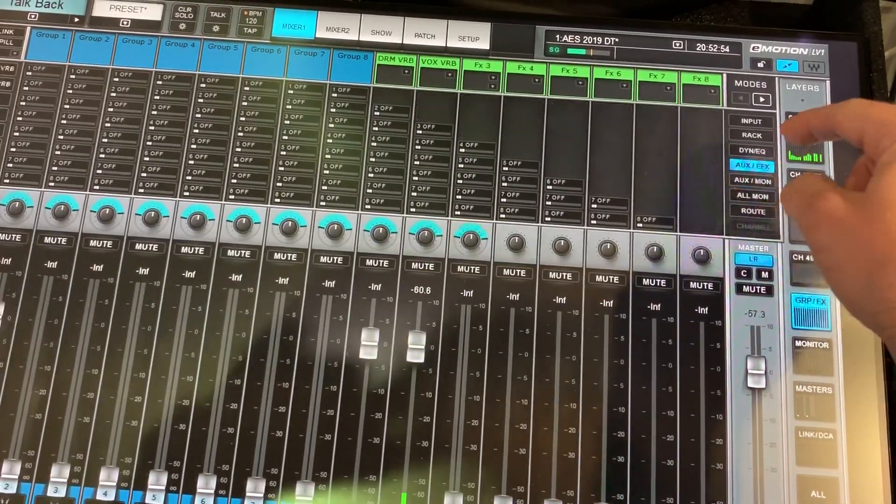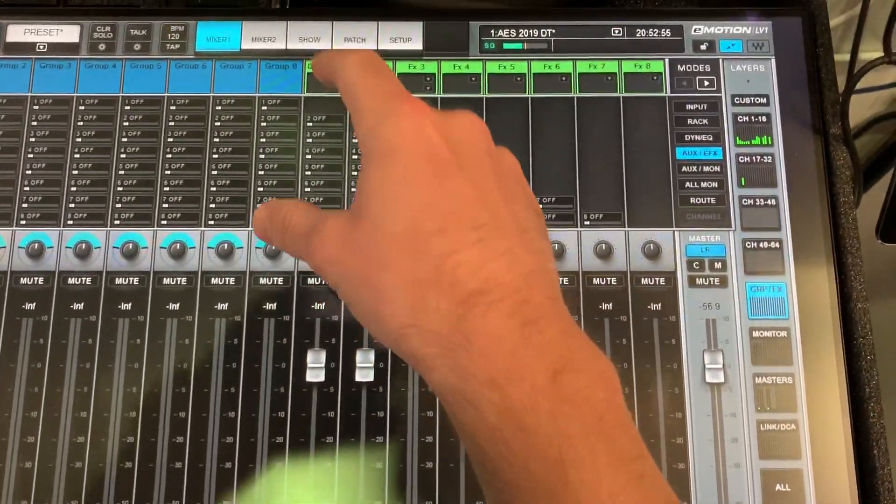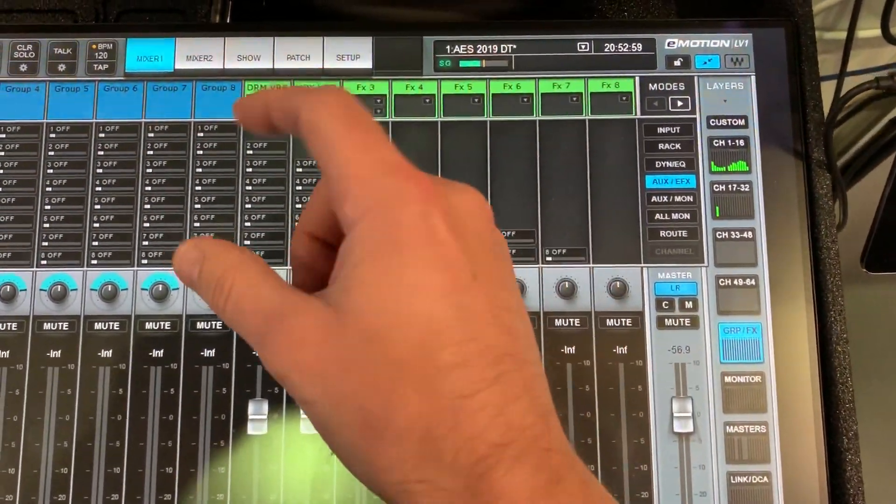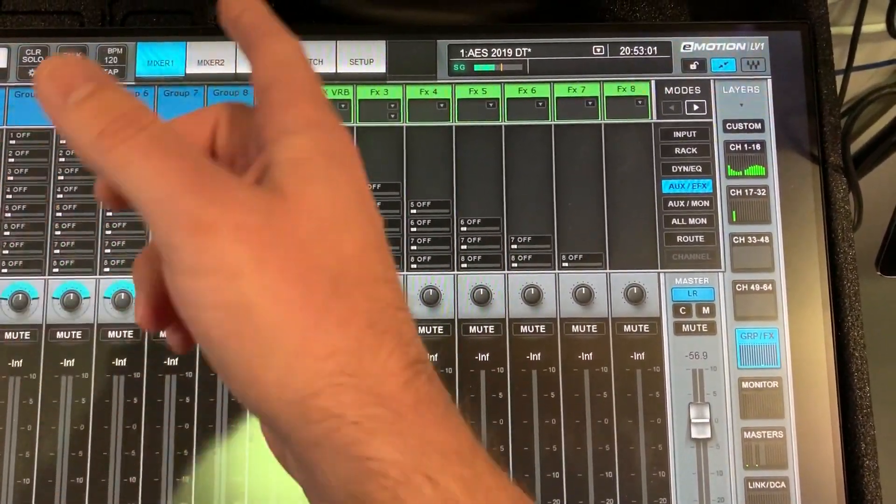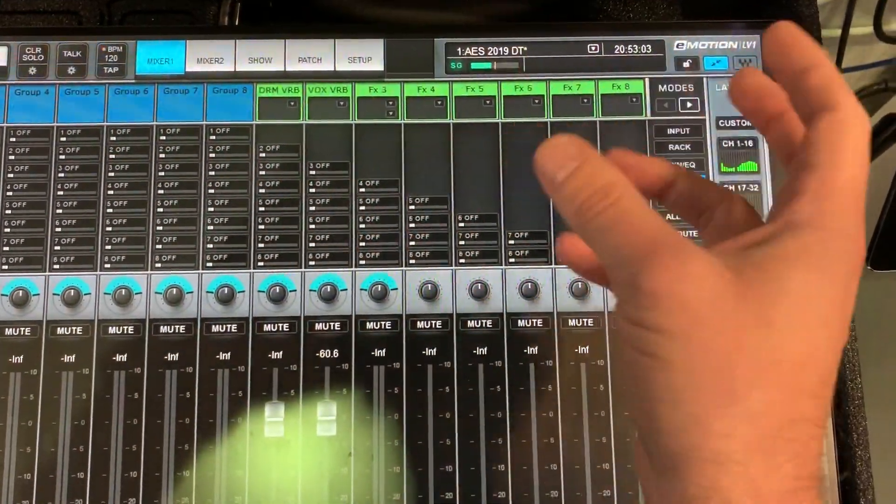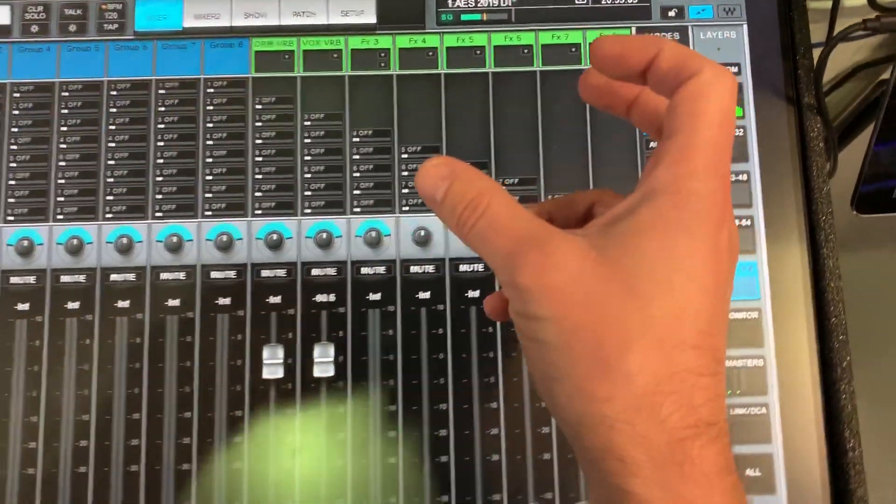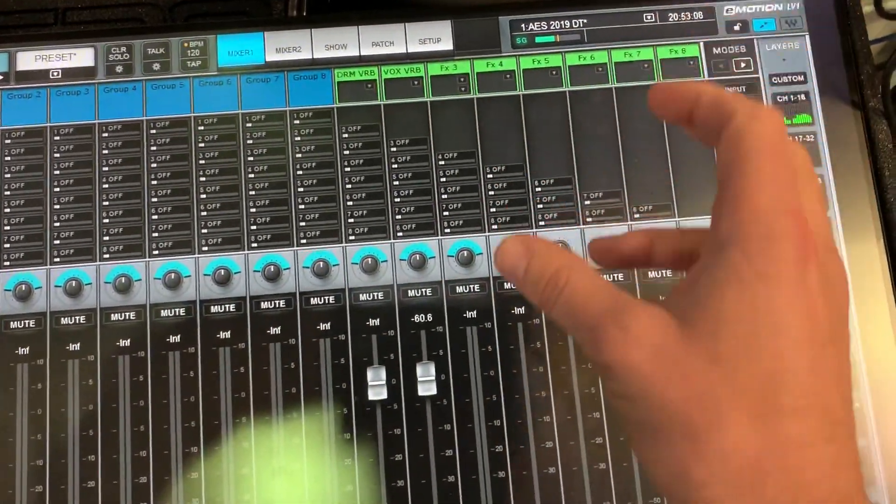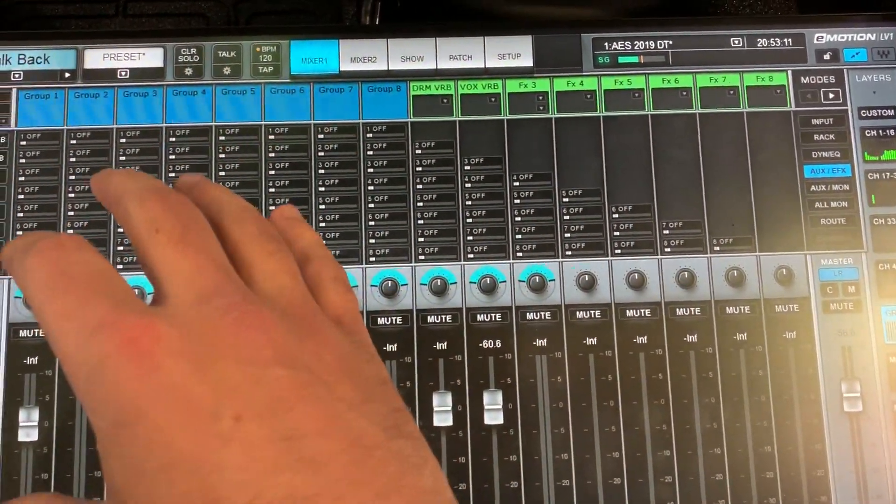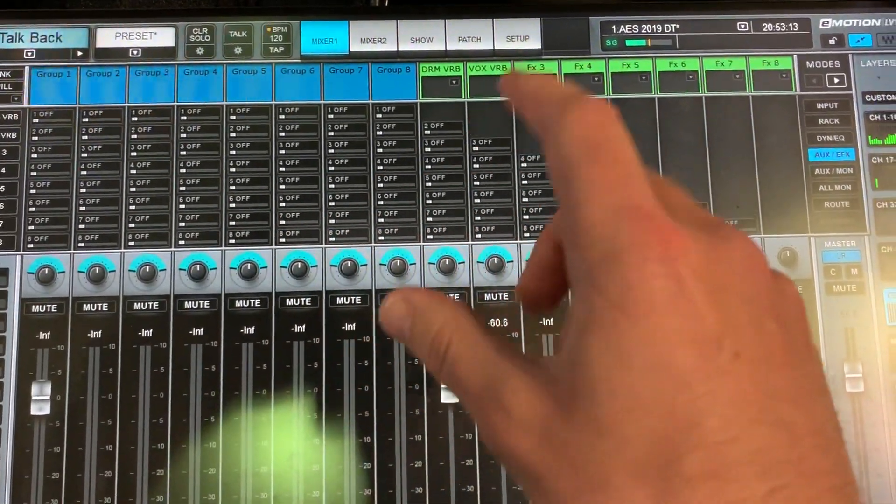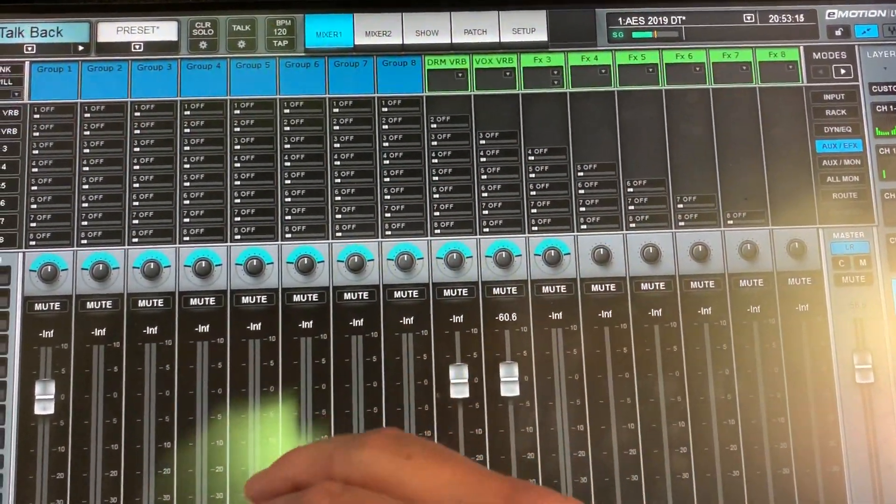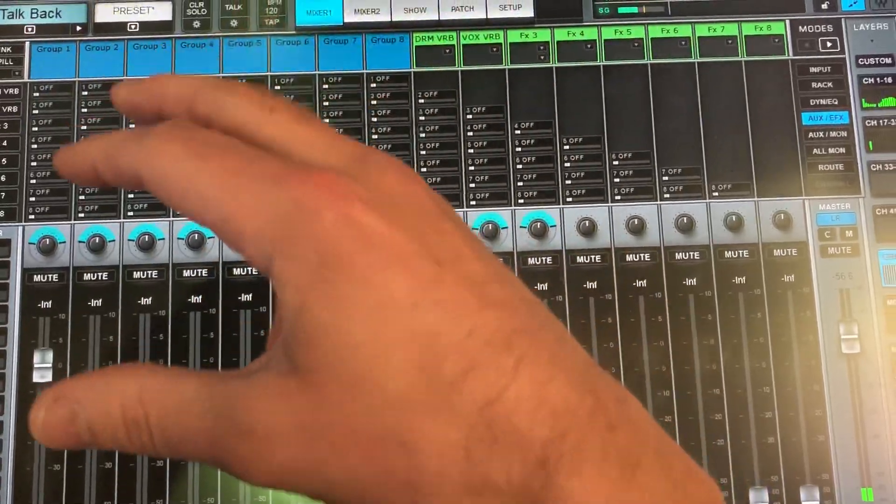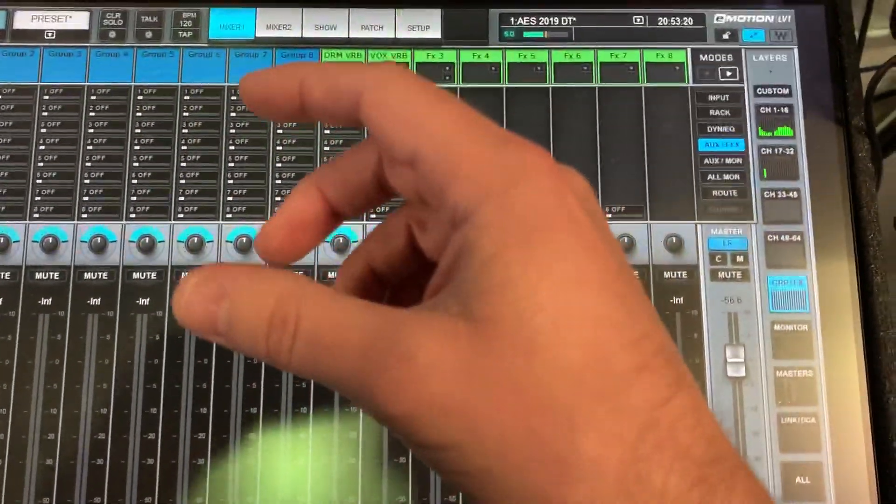What you can essentially do with this configuration is two things: you can send your effect sends to an effect subgroup and control it that way, do extra processing, whatever you wanted. Or, a feature that's been asked for for quite a while, is the ability to have an aux master send like you'd have on a traditional console.